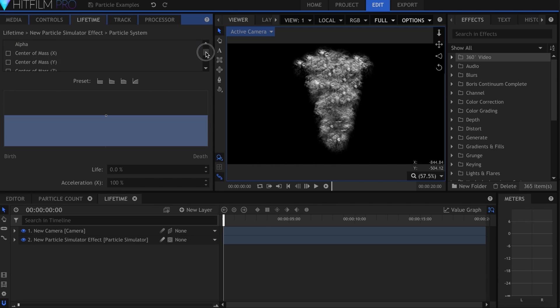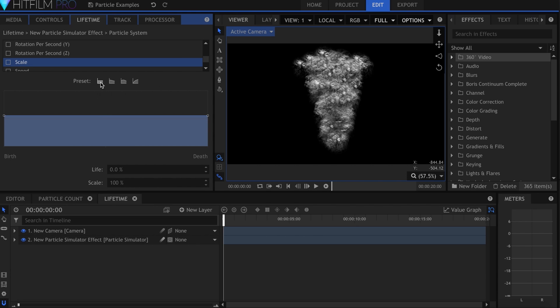In this list you can see all of the attributes that can be adjusted and keyframed. So I'll come down to Scale, select it, and click this button, which will create two points at the beginning and end.